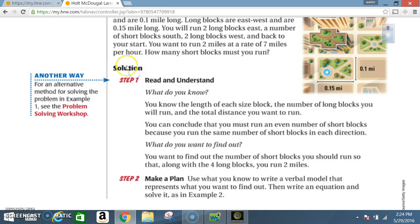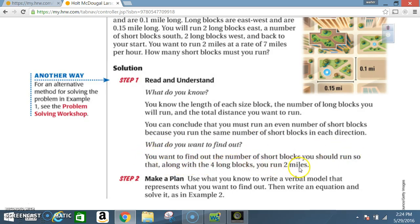Solution. Step 1: Read and understand. What do you know? You know the length of each size block, the number of long blocks you will run, and the total distance you want to run. You can conclude that you must run an even number of short blocks because you run the same number of short blocks in each direction. What do you want to find out? You want to find the number of short blocks you should run so that, along with the four long blocks, you run two miles.